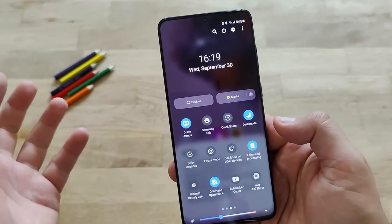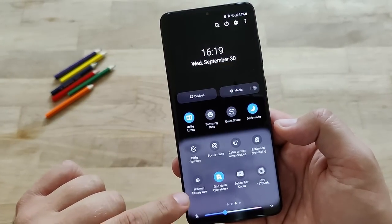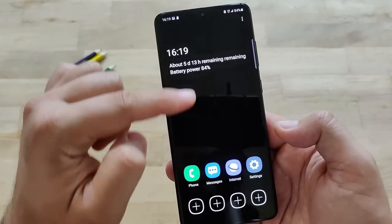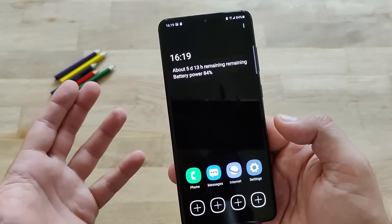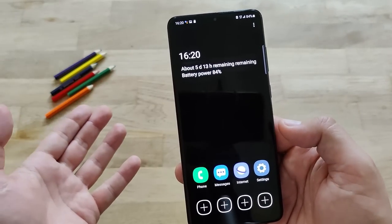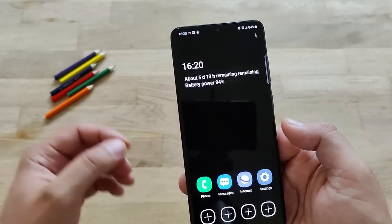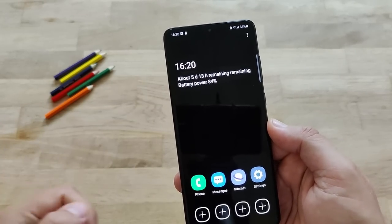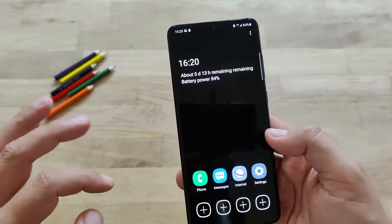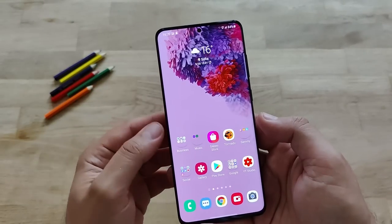Let's see what happens when I press enhanced processing. Apparently now this activates - there is an icon showing that enhanced processing has been activated. I guess the phone will go into high performance mode, previously manageable in One UI 2.5 from battery and device care. Right now you can do it from here. What happens if we press the minimal battery use? I'm going to get a new minimal battery use menu. This is pretty much nice if you're running out of juice and want to make sure you still have some power. You can have access to phone, messages, internet, and select some basic apps. If you click here, you can return.